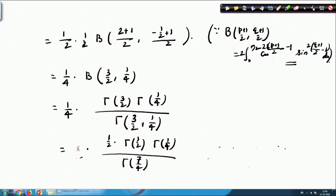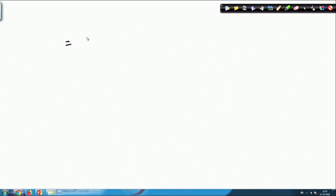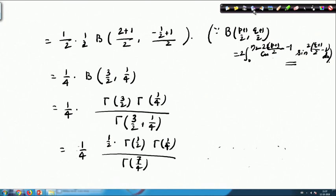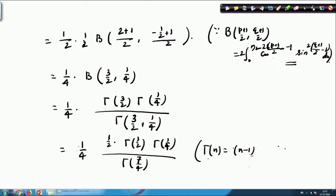So this gives us (1/4) times (1/2) Γ(1/2) Γ(1/4) divided by Γ(7/4). Since Γ(1/2) = √π, this becomes (√π / 8) times Γ(1/4) divided by Γ(7/4). Using Γ(7/4) = (3/4) Γ(3/4), we obtain (√π / 6) times Γ(1/4) divided by Γ(3/4). The formula Γ(n)Γ(1−n) = π/sin(nπ) gives Γ(1/4) Γ(3/4) = π√2, so Γ(3/4) = π√2 / Γ(1/4).